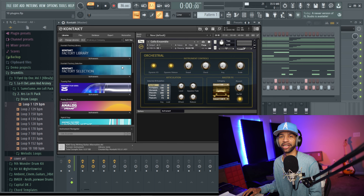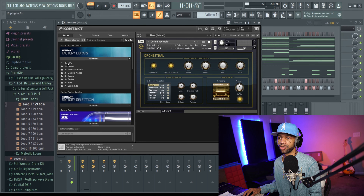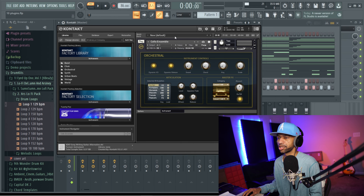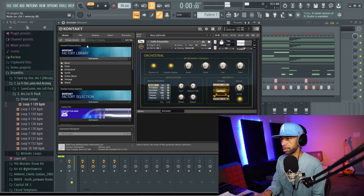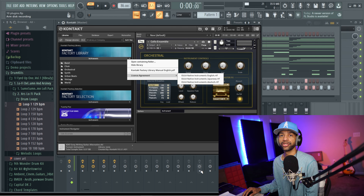The third free plugin comes from Native Instruments, it's called Kontakt 6 Player. Most of you probably know what Kontakt looks like, but there is a free version and with it you get the Kontakt Factory Library. The factory library comes with all kinds of different stuff — band sounds, orchestral sounds, choir sounds, synth sounds, urban beat sounds, and so on. The orchestral sounds in particular sound really good.